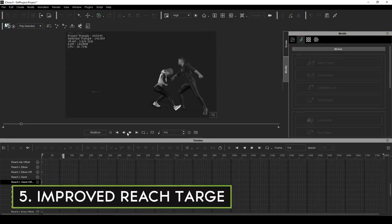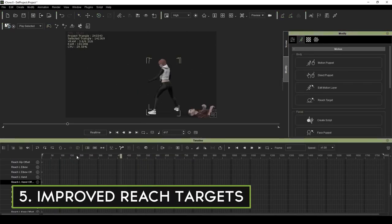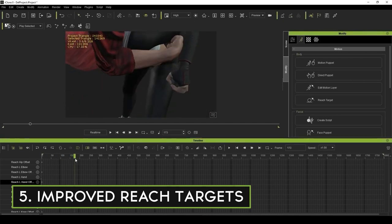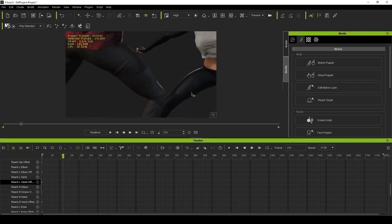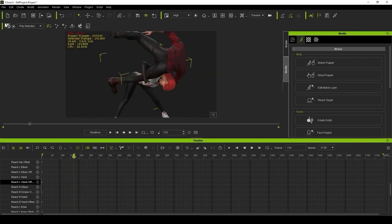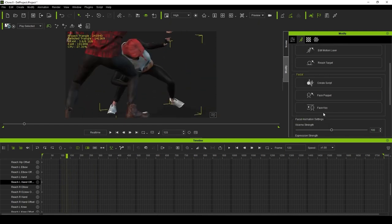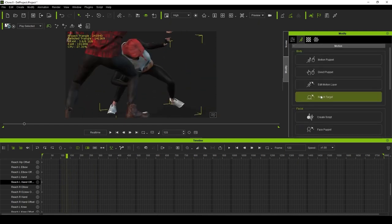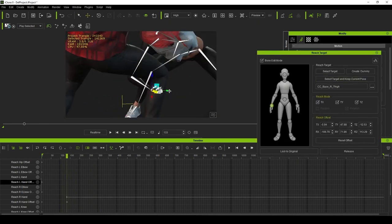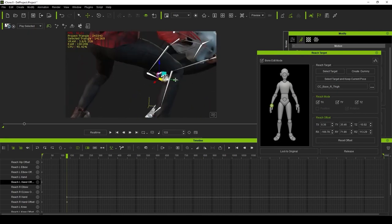Finally, Reillusion has also spent a large amount of time and effort beefing up their reach target system. This is extremely helpful for cleaning up foot sliding, but also provides accurate locking of hands and feet when interacting with props and characters.